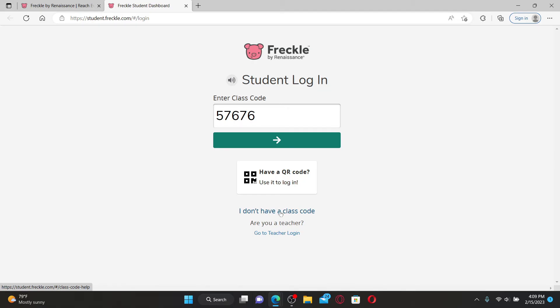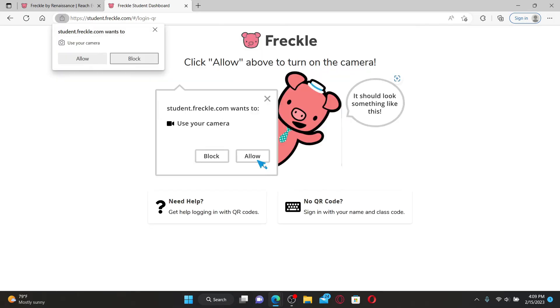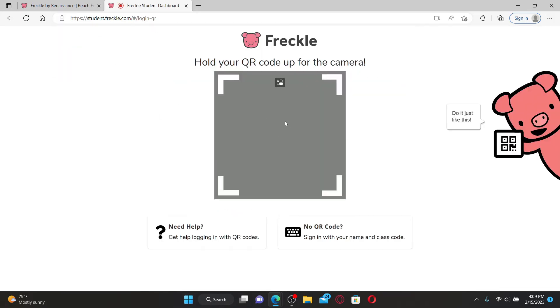You can also use your QR code to log into your account. Click on this option and turn on your device's camera. Now hold your QR code up for the camera and you'll be able to log into your student account.